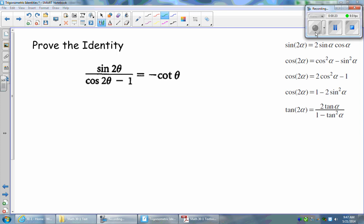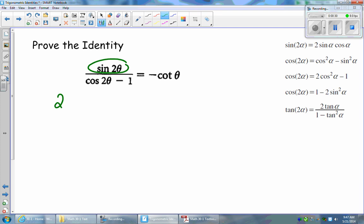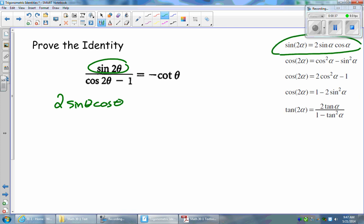So, for example, sine 2 theta — that is a double angle identity, and luckily with sine there's only one form. And that form is 2 sine theta times cos theta. So where I got that was just applying the first identity on the right-hand side here.